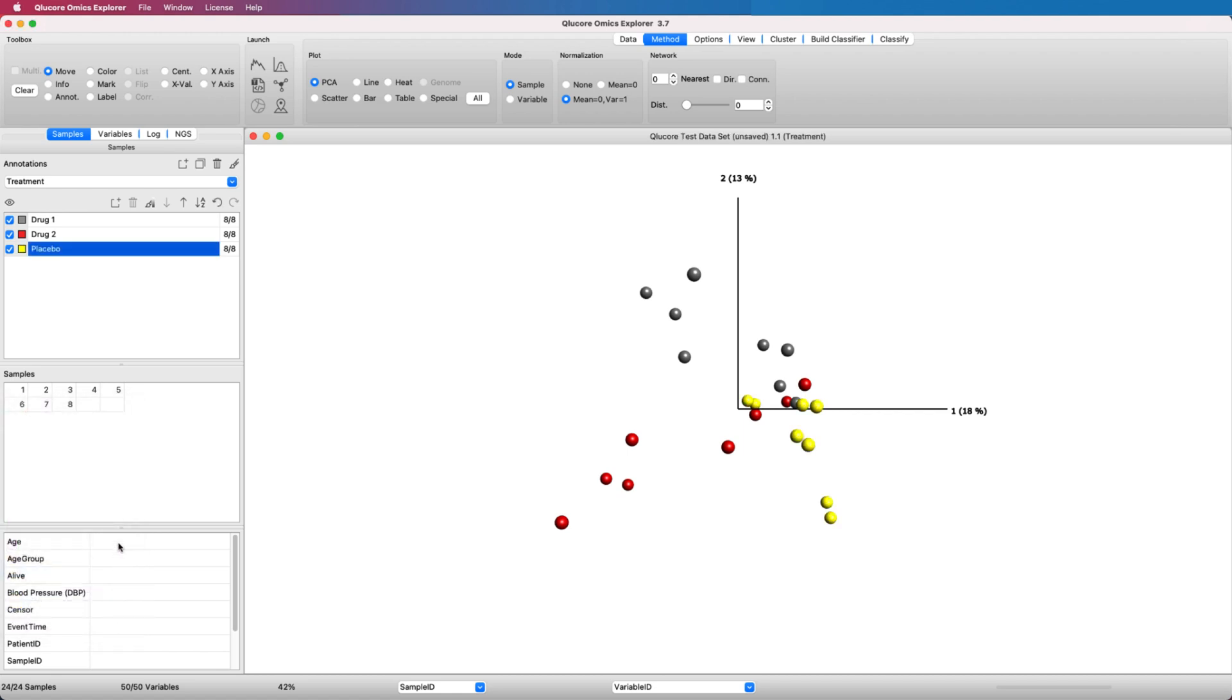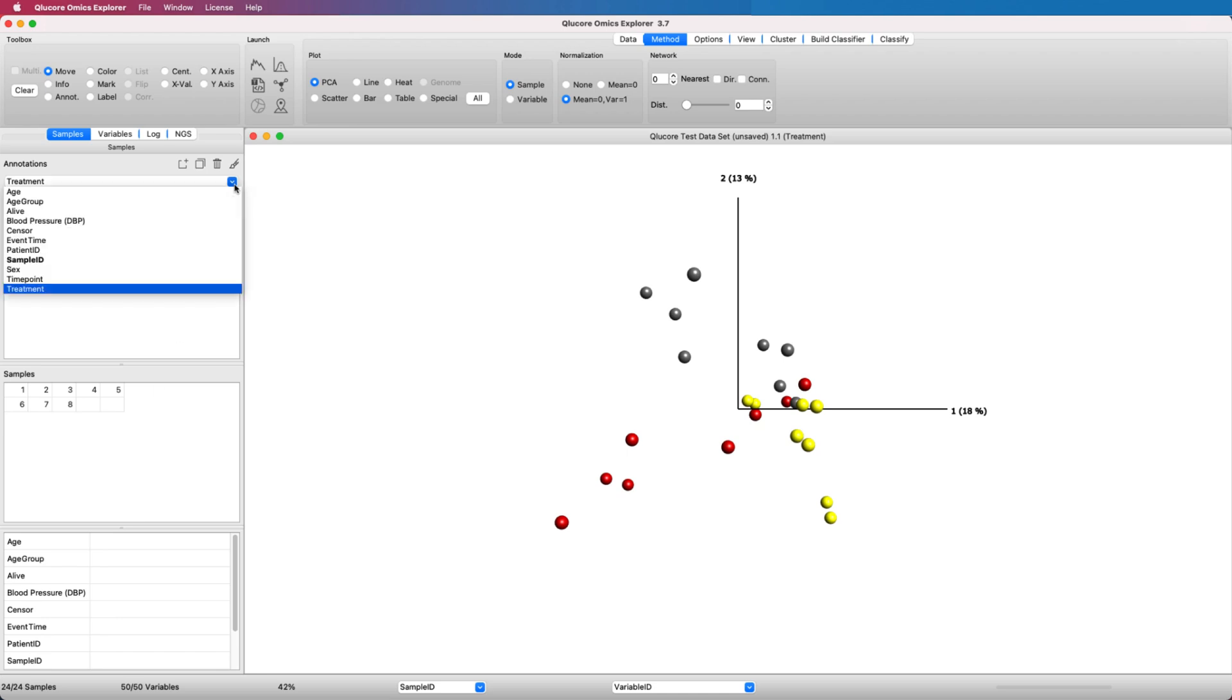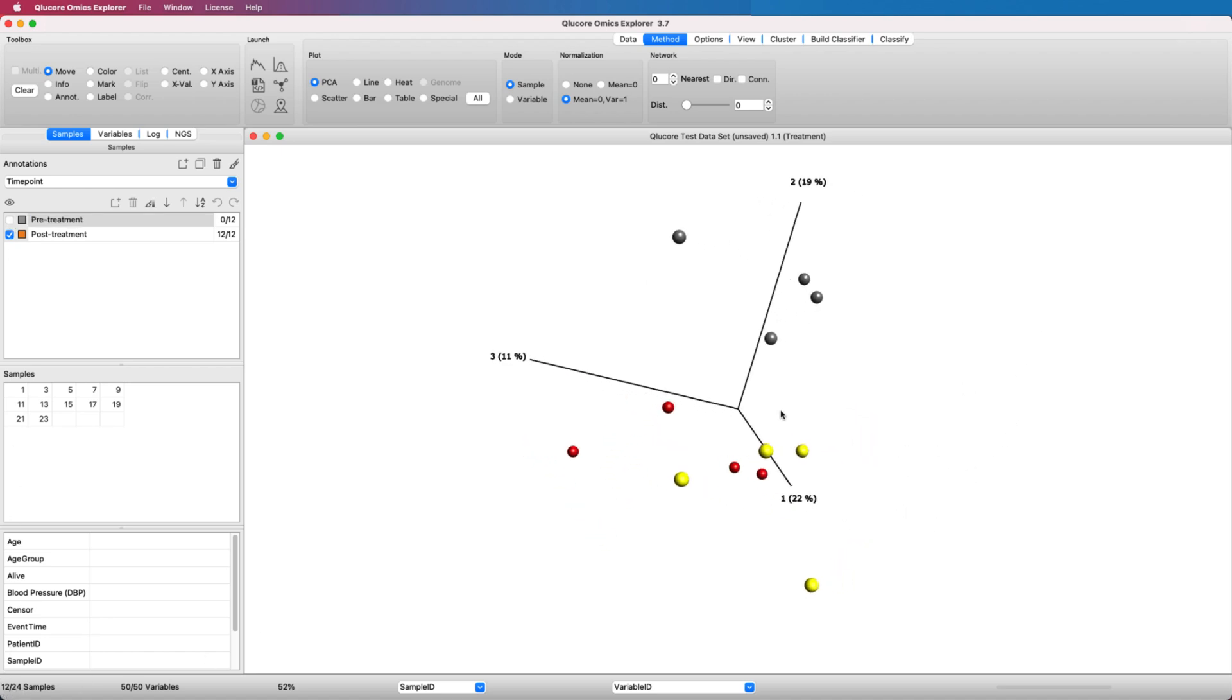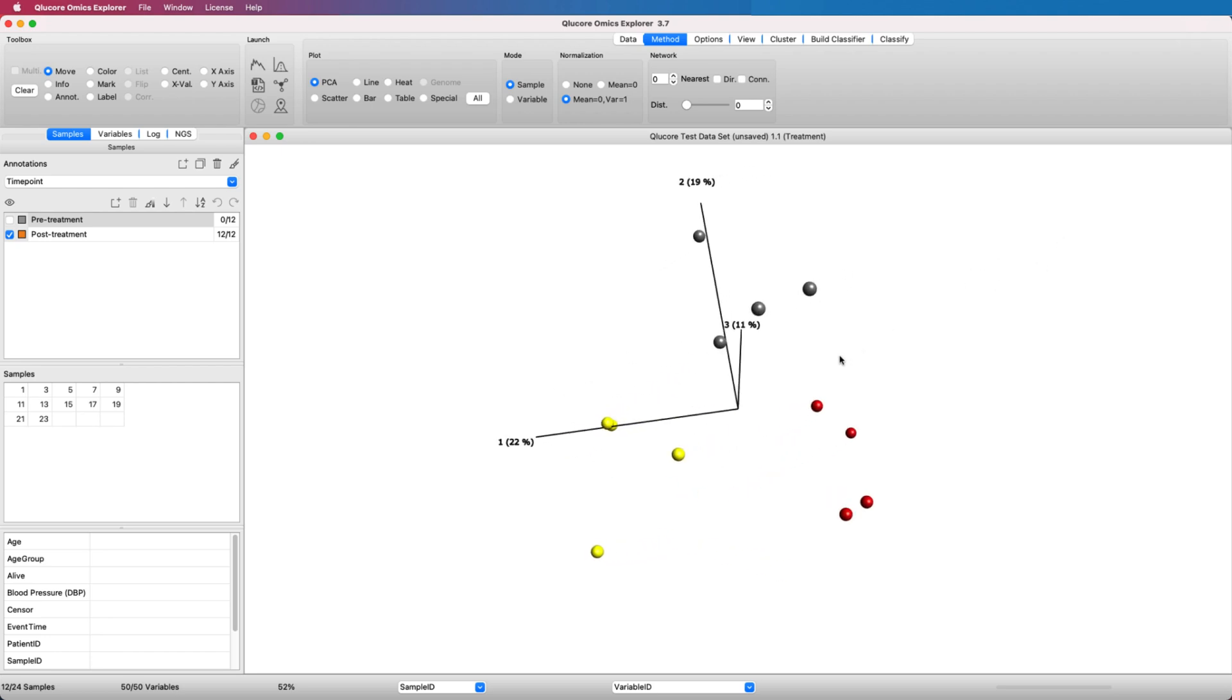We will restrict this analysis to the time point post-treatment. We do this by unticking the group pre-treatment. As you can see in the plot, half of the samples disappear, and we are now only working with the post-treatment samples.